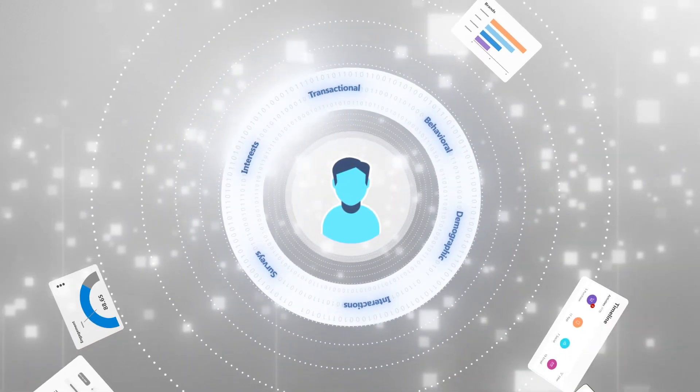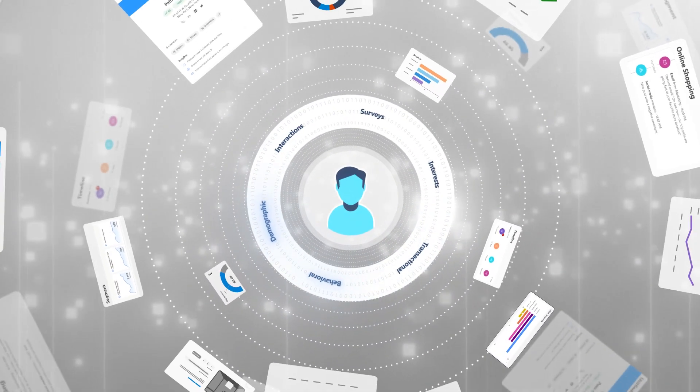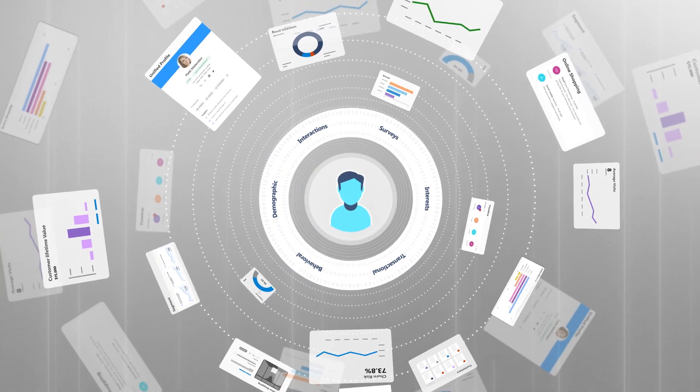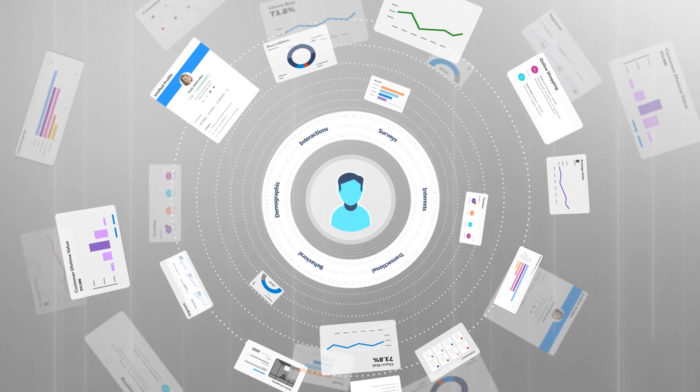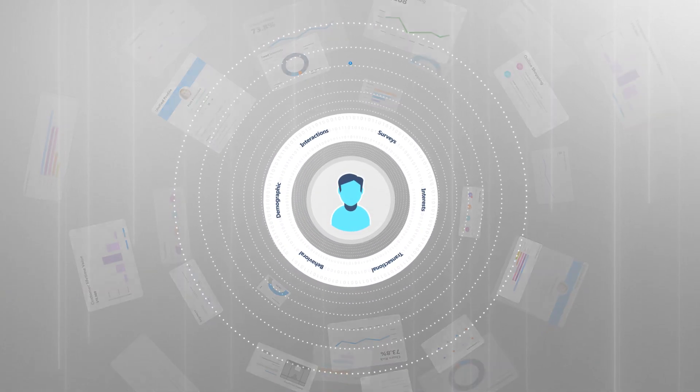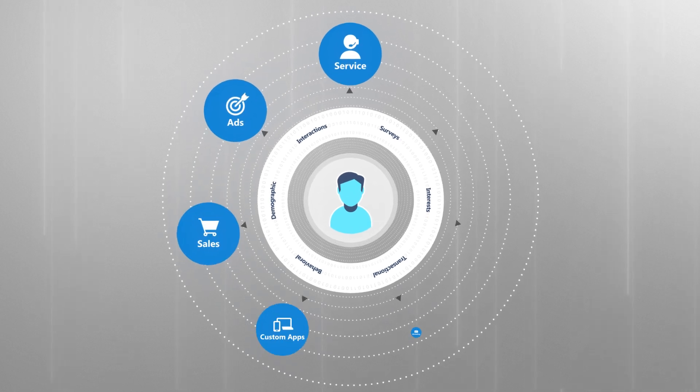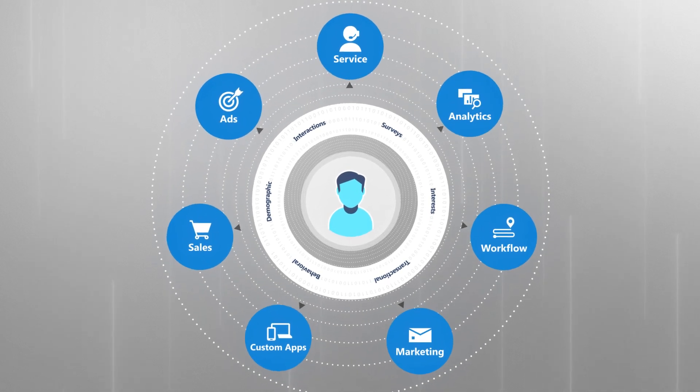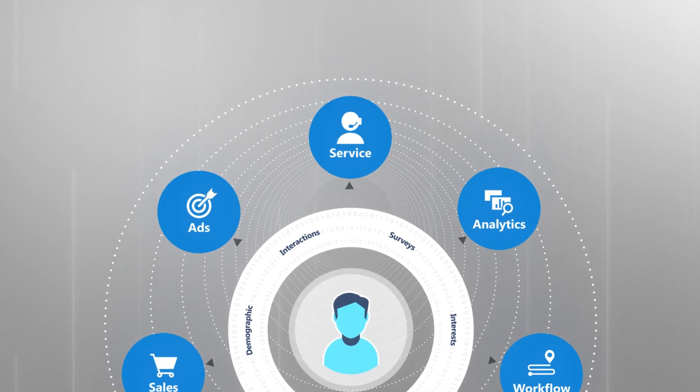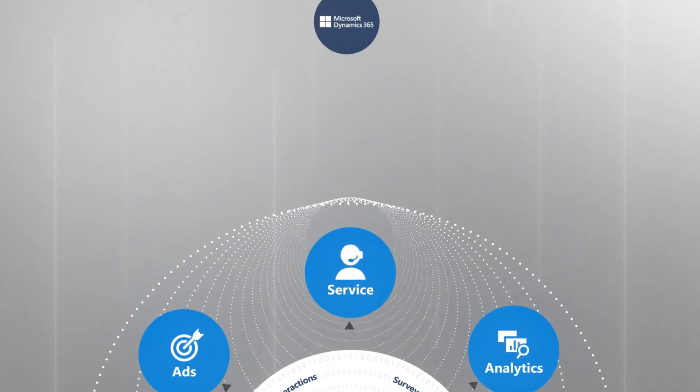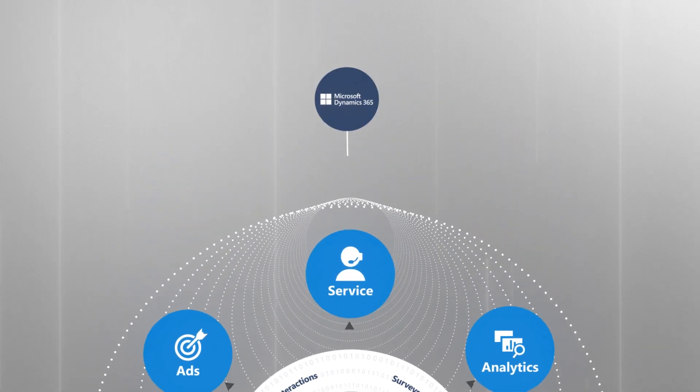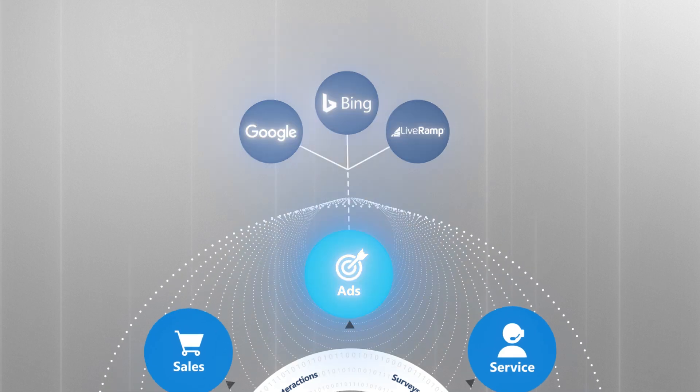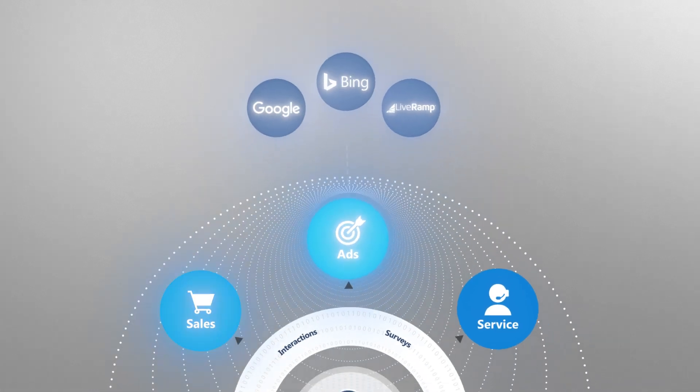Activate insights to deliver real-time personalization across the entire customer journey, whether that's through customer engagement, digital advertising, or data visualization platforms. And it's easy to share the insights with any application, be it Microsoft, or third party, or a mix using turnkey connectors.